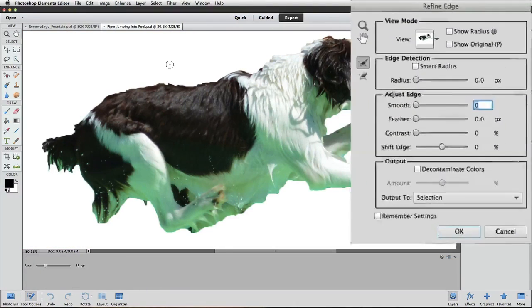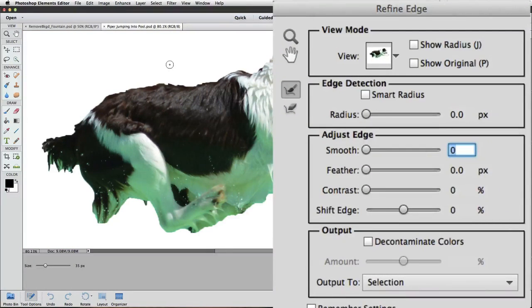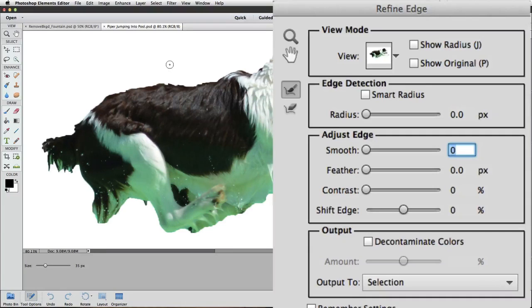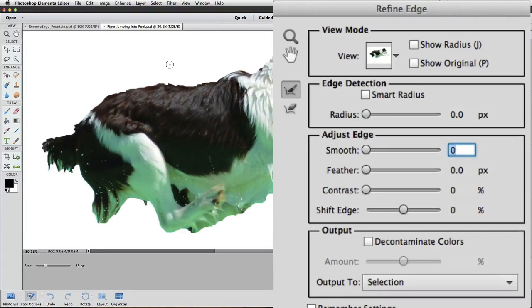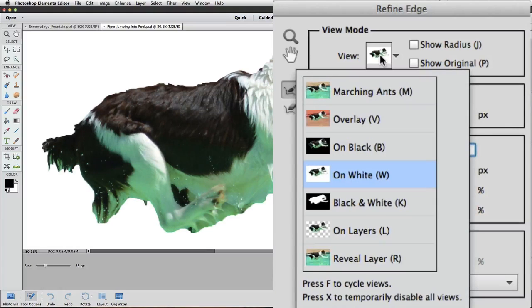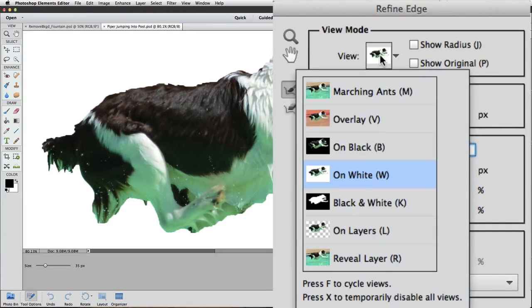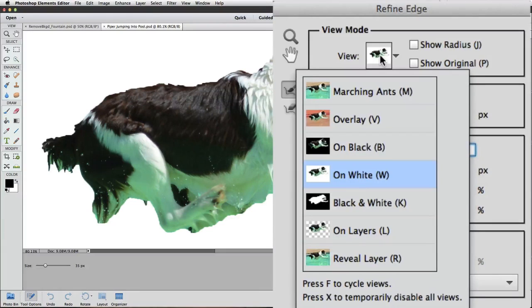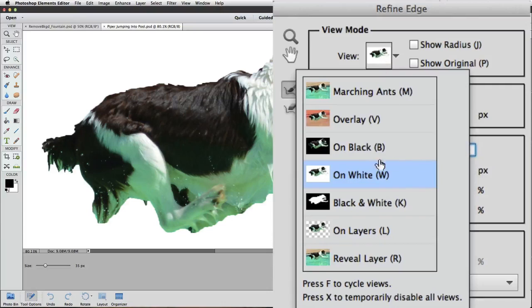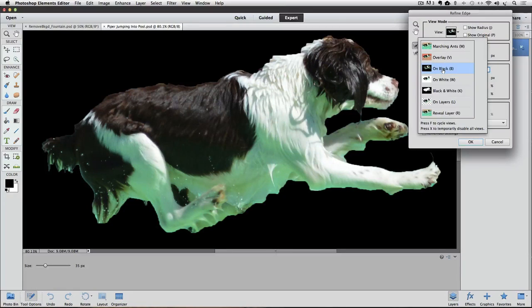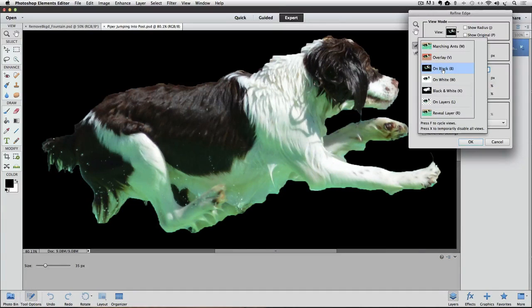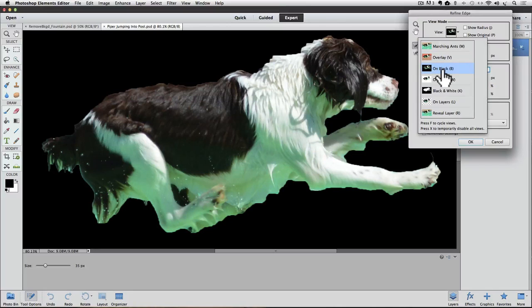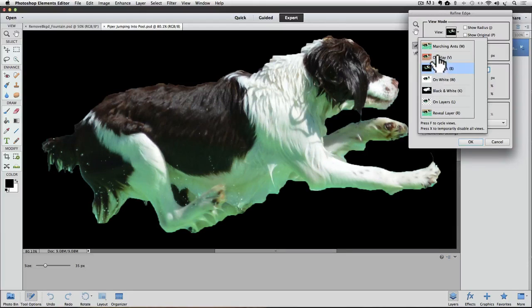The Refine Edge dialog box appears. This is where we can make our selection more accurate. The first thing I'm going to do is click on this thumbnail next to View, and a drop-down menu appears, giving you different options for how to view your selection. I usually start with either On Black or On White, so I'm going to click On Black. Now I can see what my current selection would look like on a black background. And now I'll click On White to see how that looks.